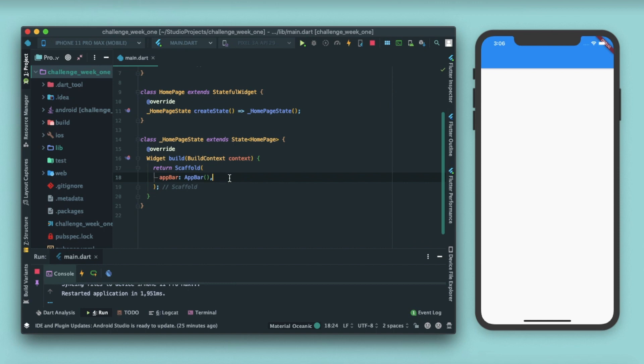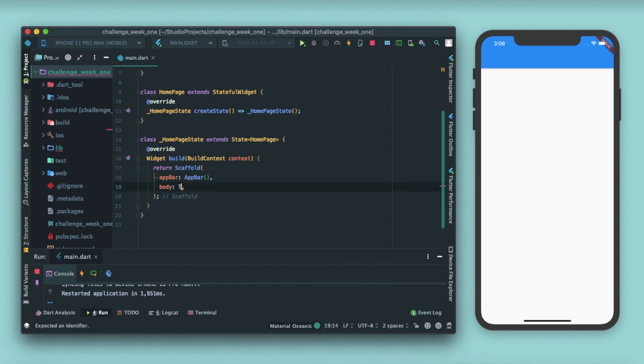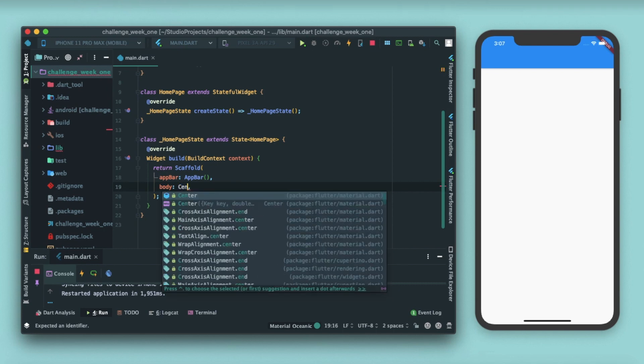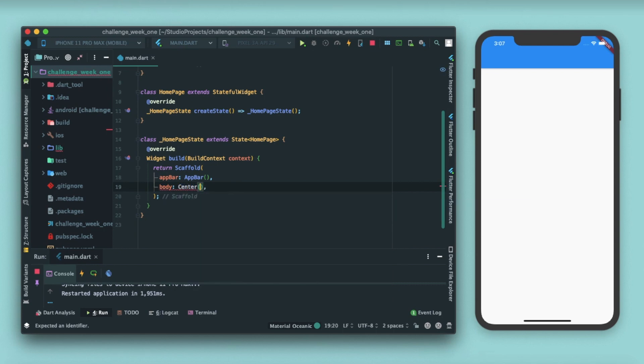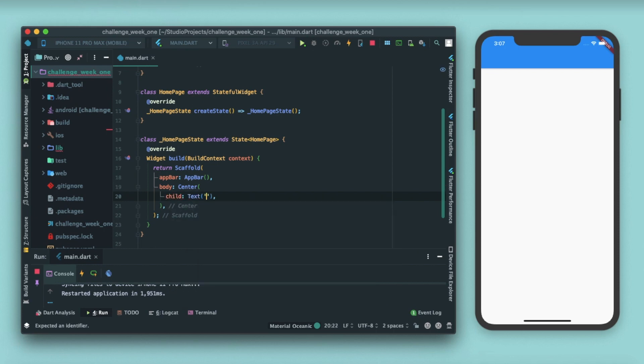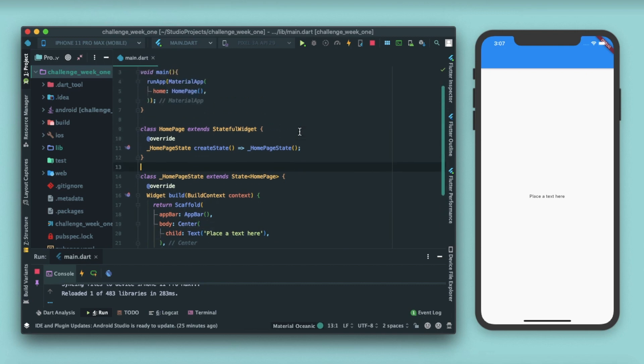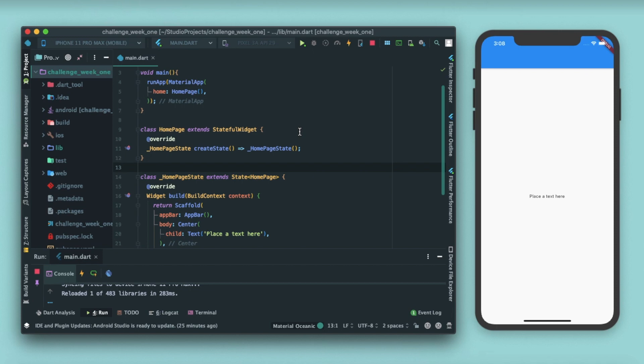Next part is our body part. Inside this body let me enter a center widget and write text. At some places we are required to add lengthy paragraphs of text, so it's not feasible for us to write all the text inside this text widget or paste the text here. So it's always good and better to have a text file with the text written inside that.